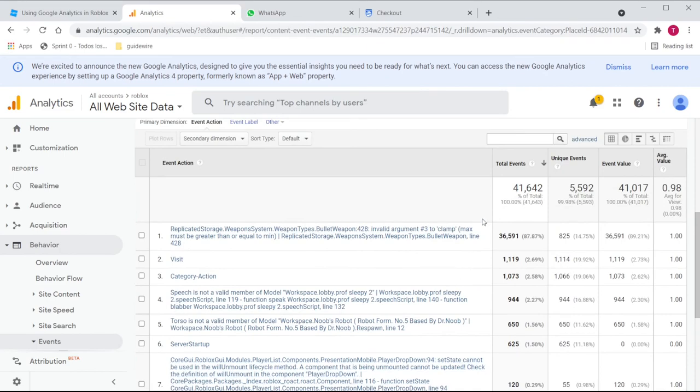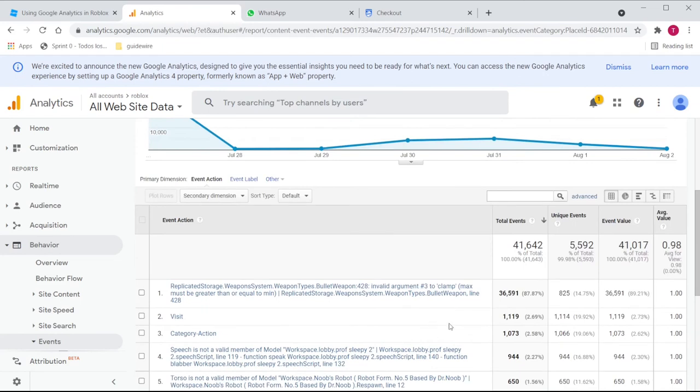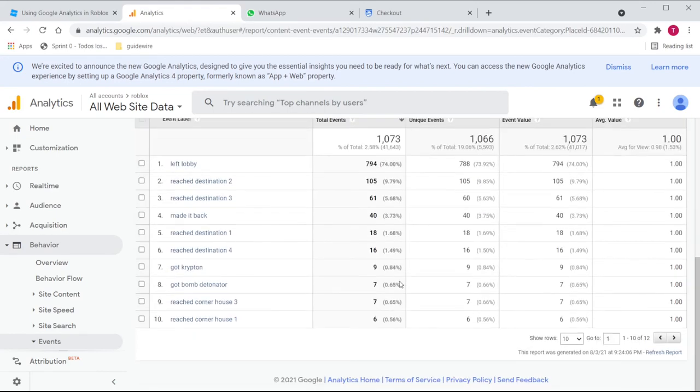It is sorted by total events. We have errors here all over the place. Unfortunately, this visit, this is 1000 visits. And then the category action, this is what we want to look at.